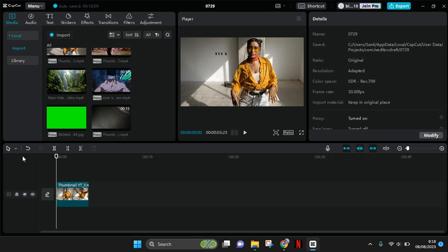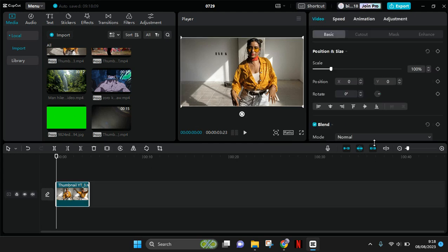Here I've already imported a video, and I'm going to show you first how to remove its background.